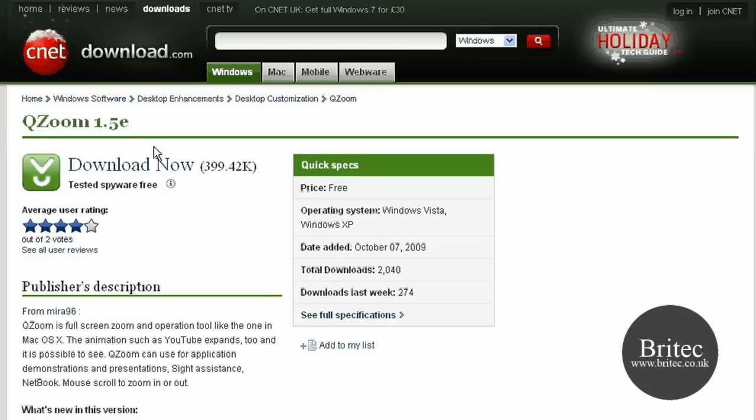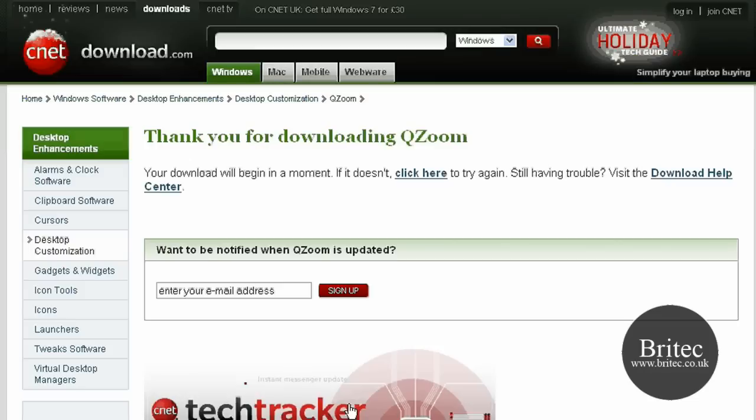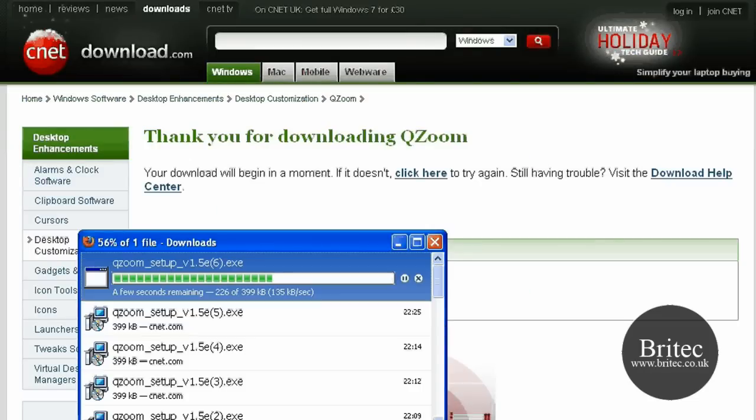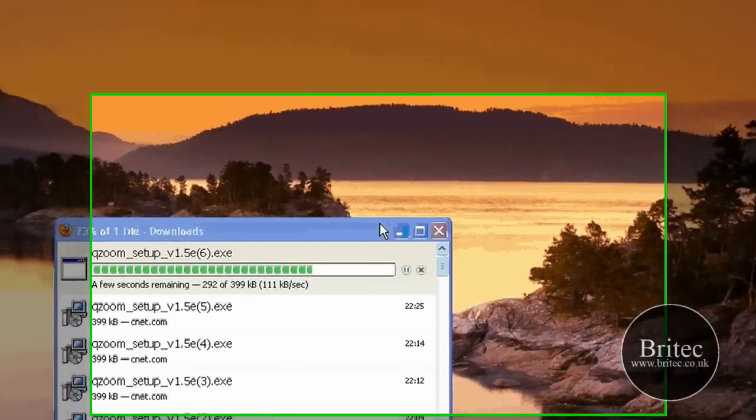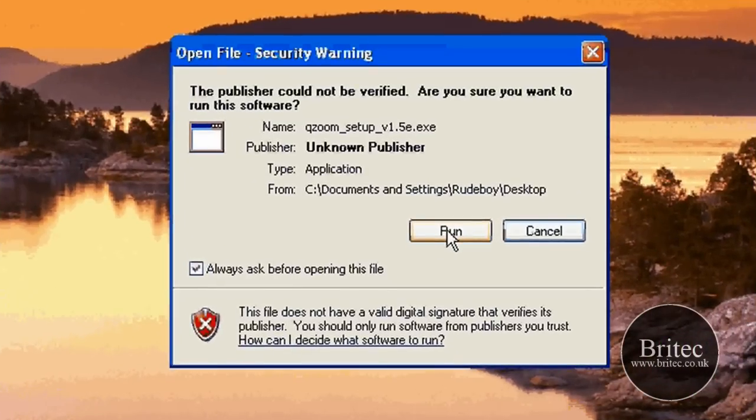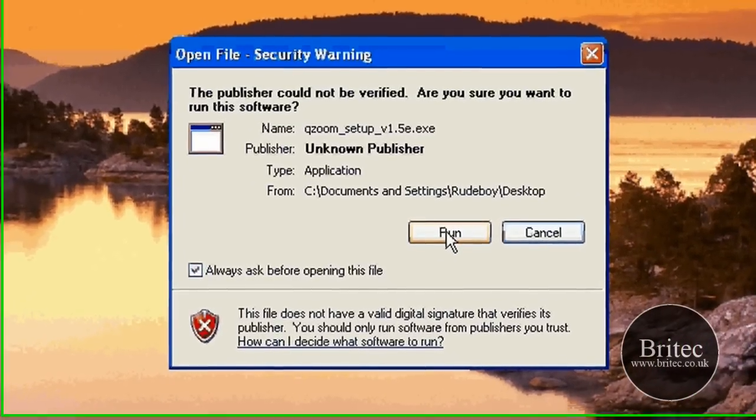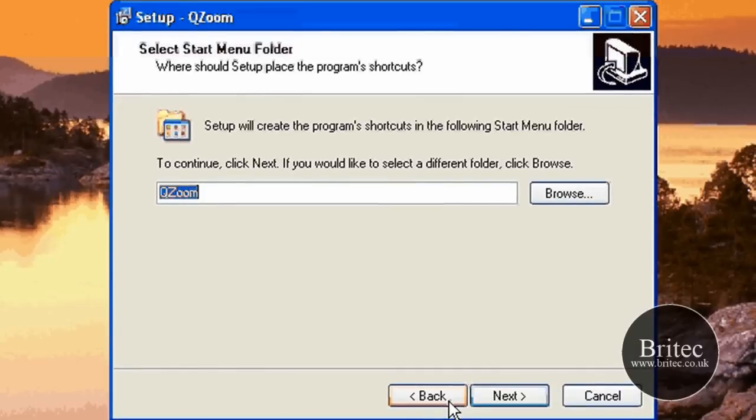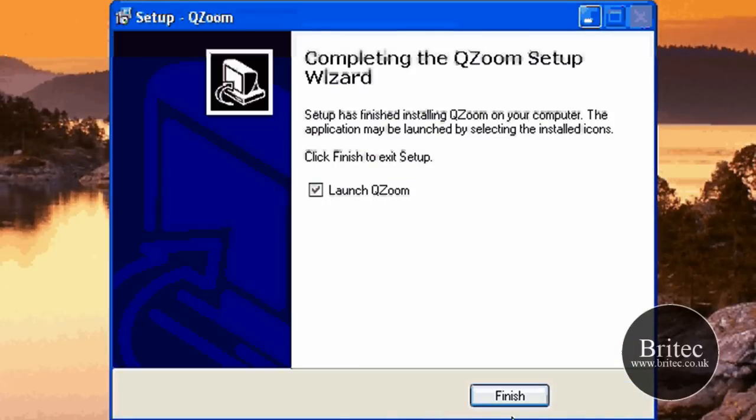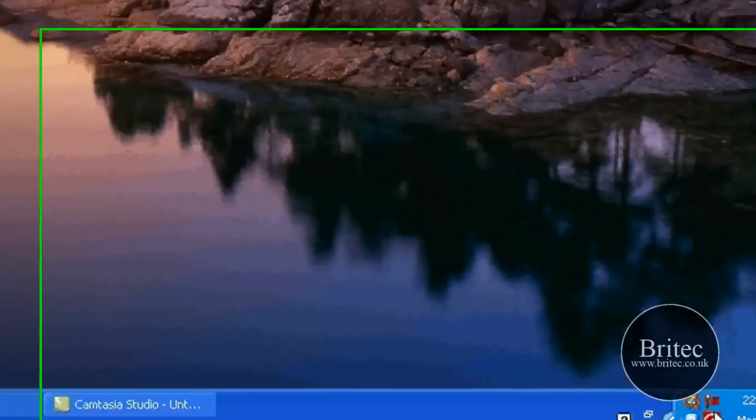Let's have a look at the program itself and install it. I'm just going to quickly save that to my desktop there. So let's install the program. Run, next, next, and so on. It's a very quick painless install.